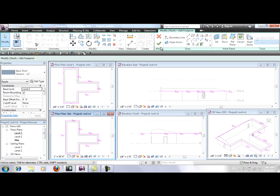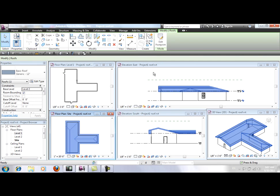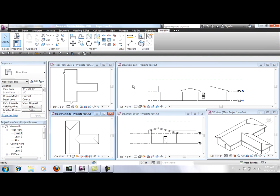Let's see. Click on Finish Edit Mode and click on Modify to finish.